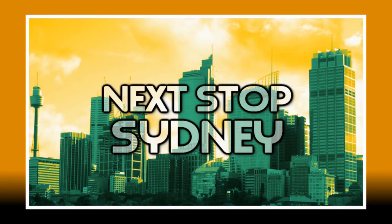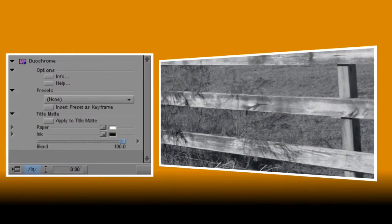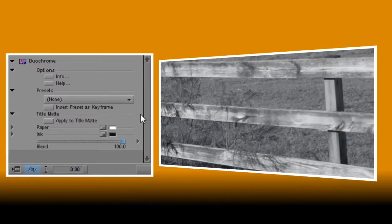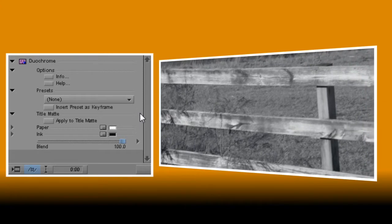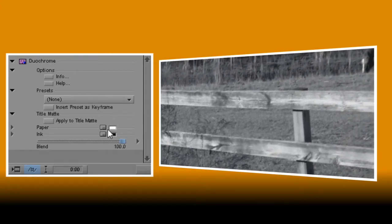Let's take a look at the controls for Duochrome. Like I said, it's really simple to use with just three controls. The first, Paper,